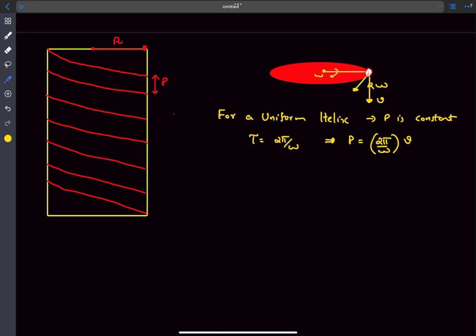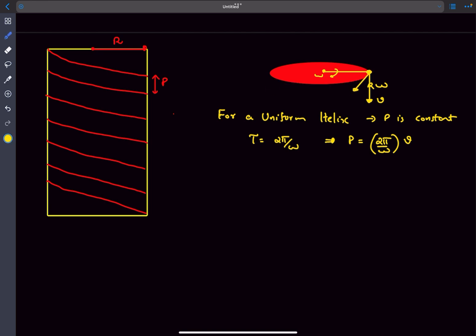From here we can discuss acceleration. Acceleration is the rate of change of the velocity vector. The vertical velocity v is not changing in magnitude or direction, so there is no acceleration in that direction. The R omega vector is changing direction, and for circular motion the acceleration is towards the center of the circle with magnitude R omega squared. Therefore, at any point on the helix the acceleration is R omega squared, directed toward the center of the circular motion.